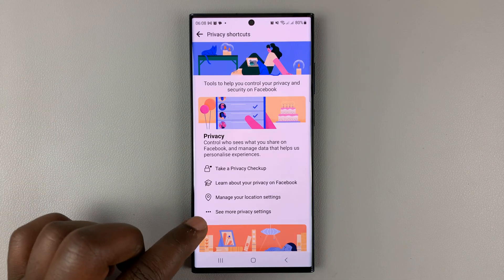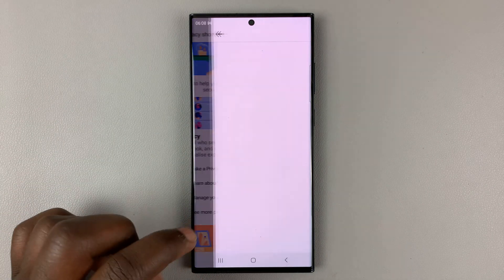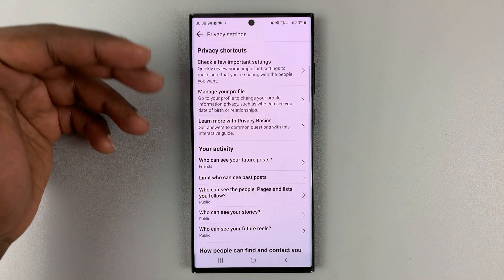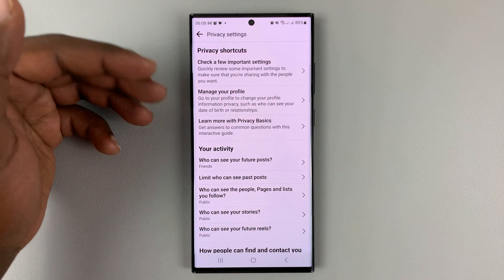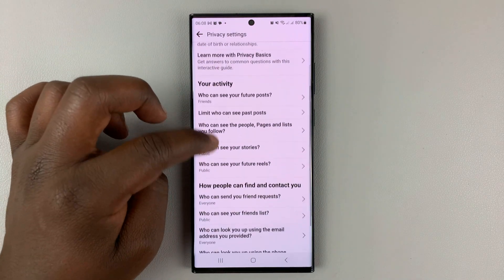Then under that go to See More Privacy Settings and that will open your privacy settings. Under that scroll down to How People Can Find and Contact You.